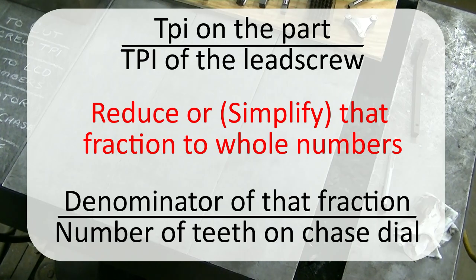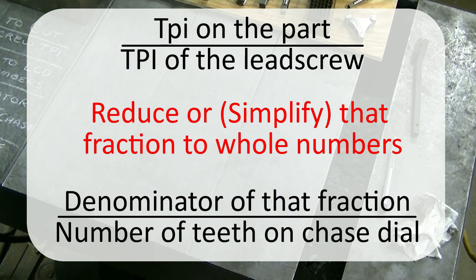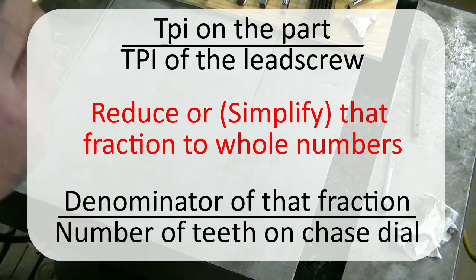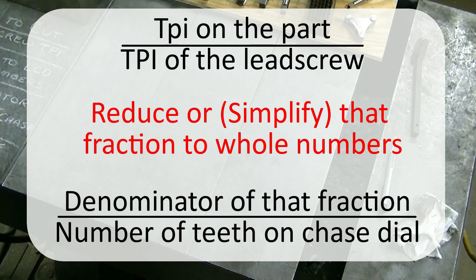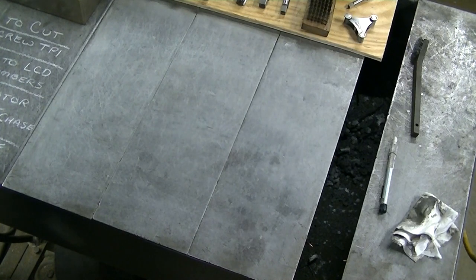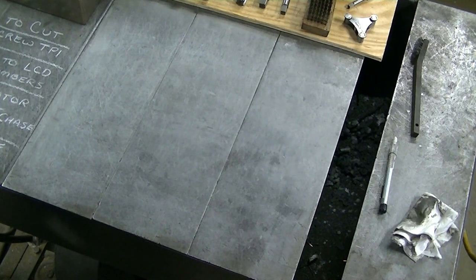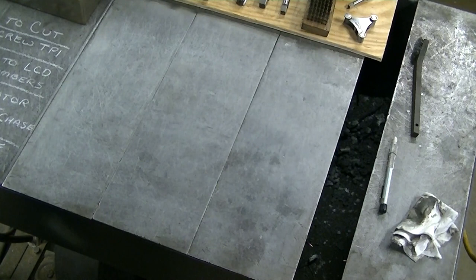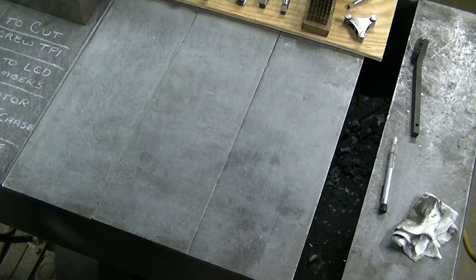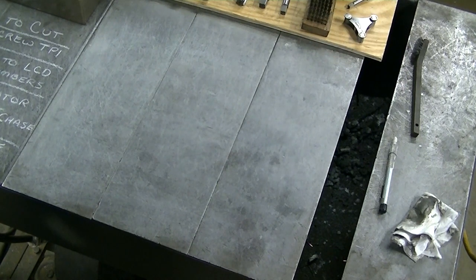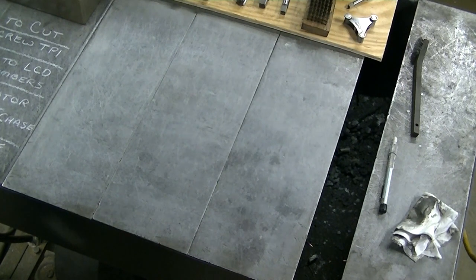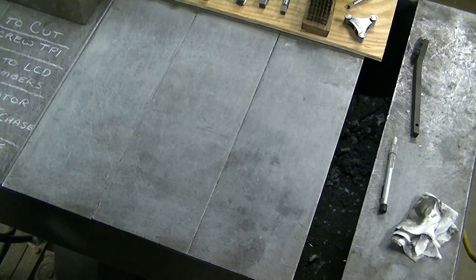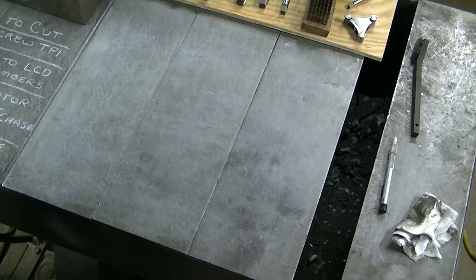I'll solve for 12 threads first. We're going to use the outlaw Chinese lathe. Before we saw that it was two inches for a complete revolution of the dial. The lathe has an eight pitch lead screw.